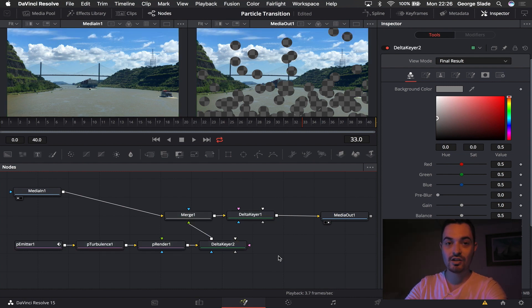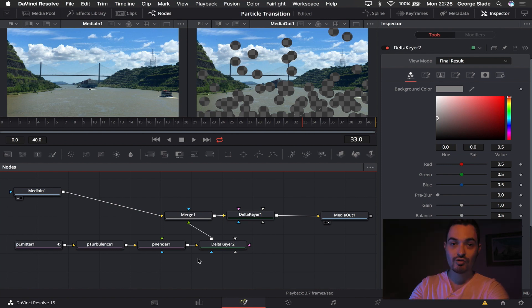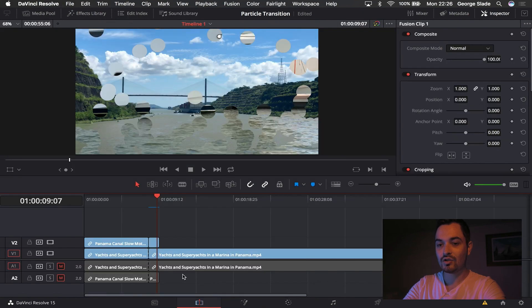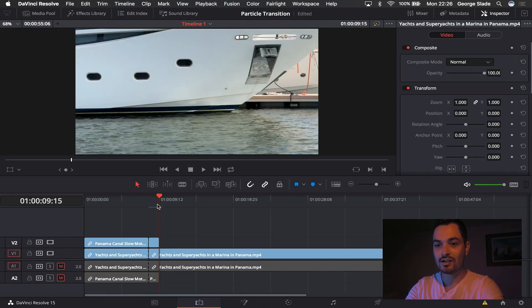Connect up media in the media out and as long as your next footage is right underneath that you'll see that the particles become that footage.